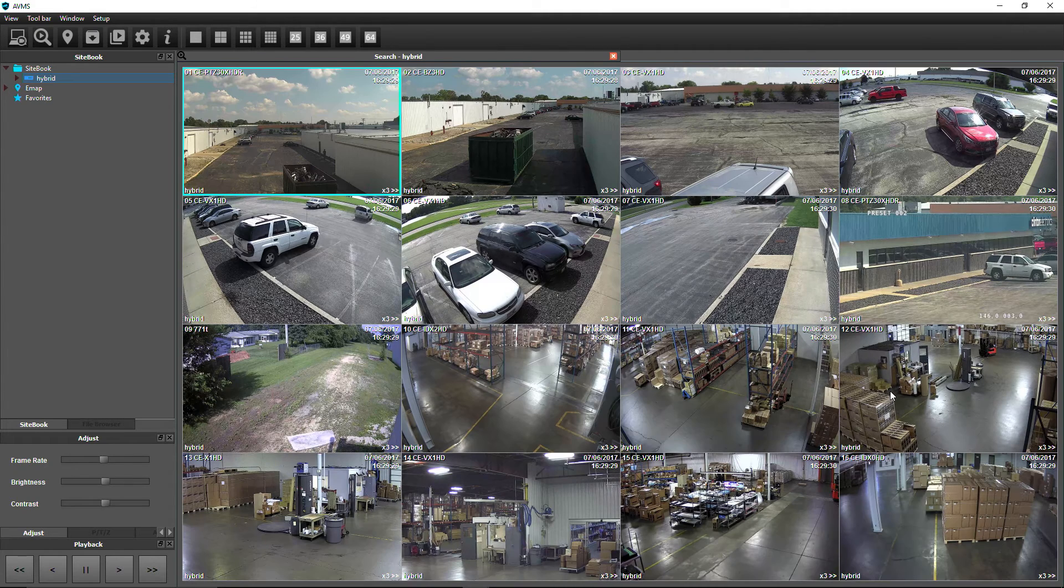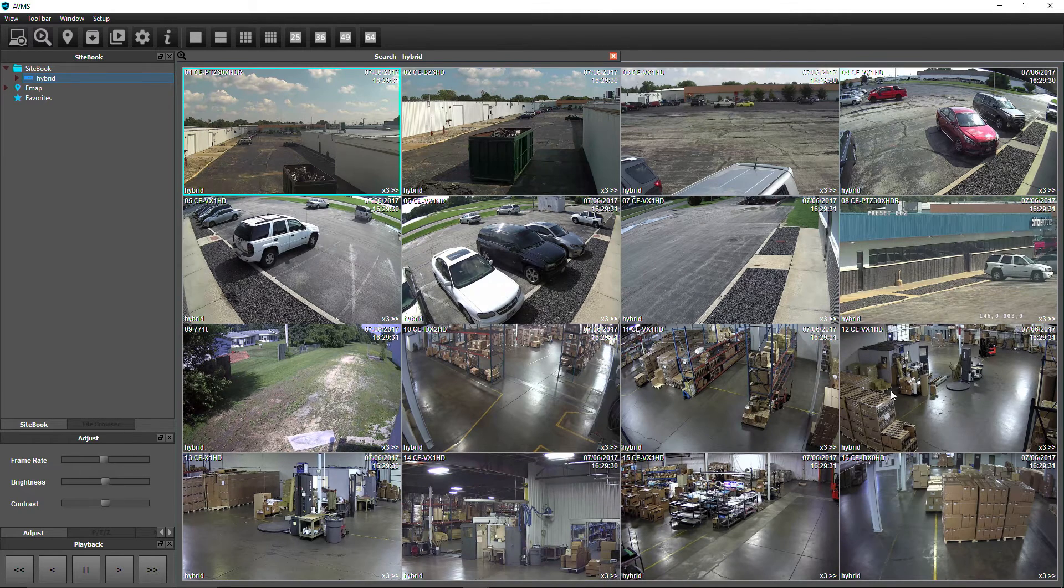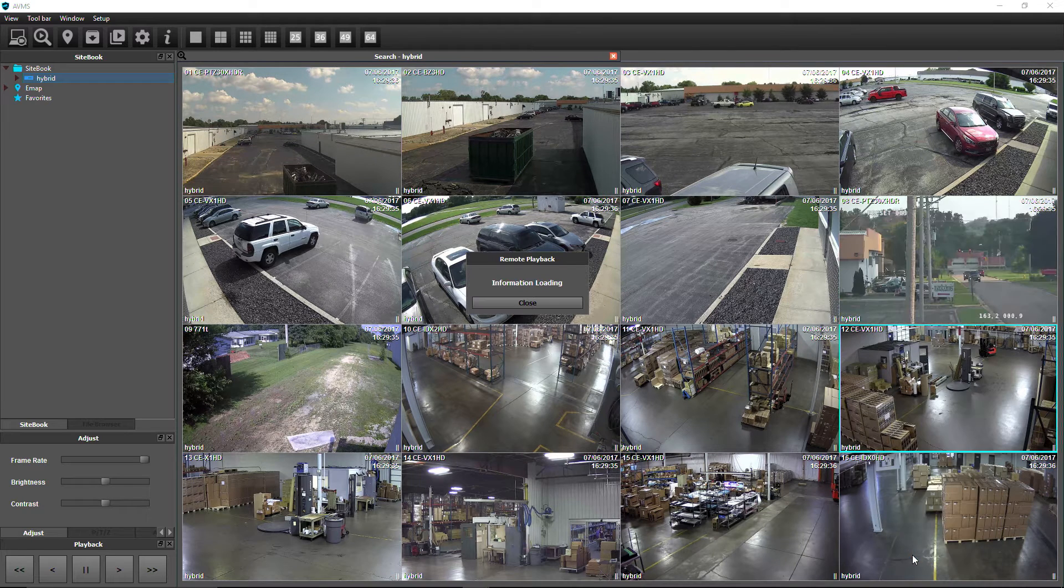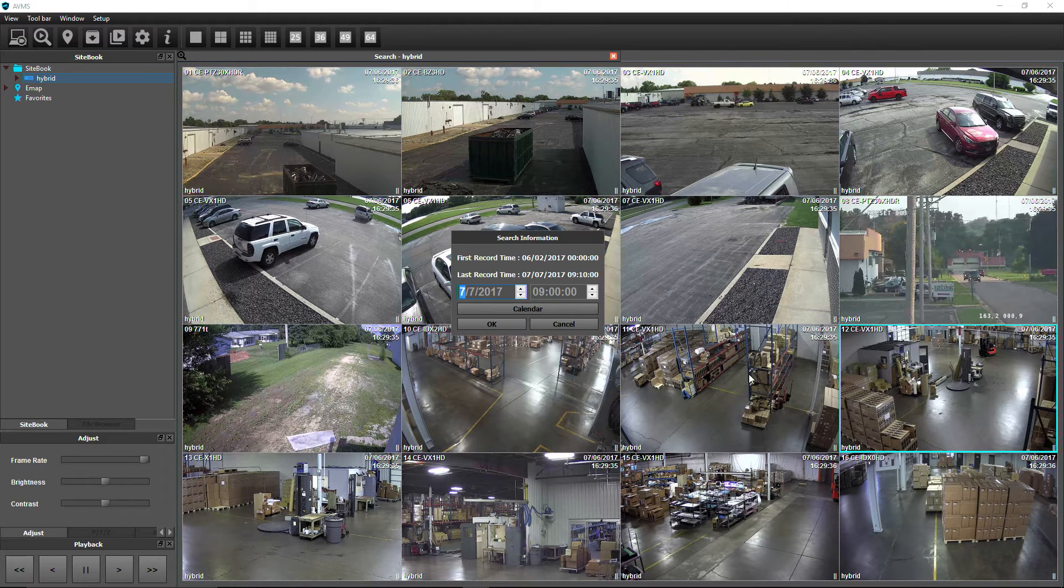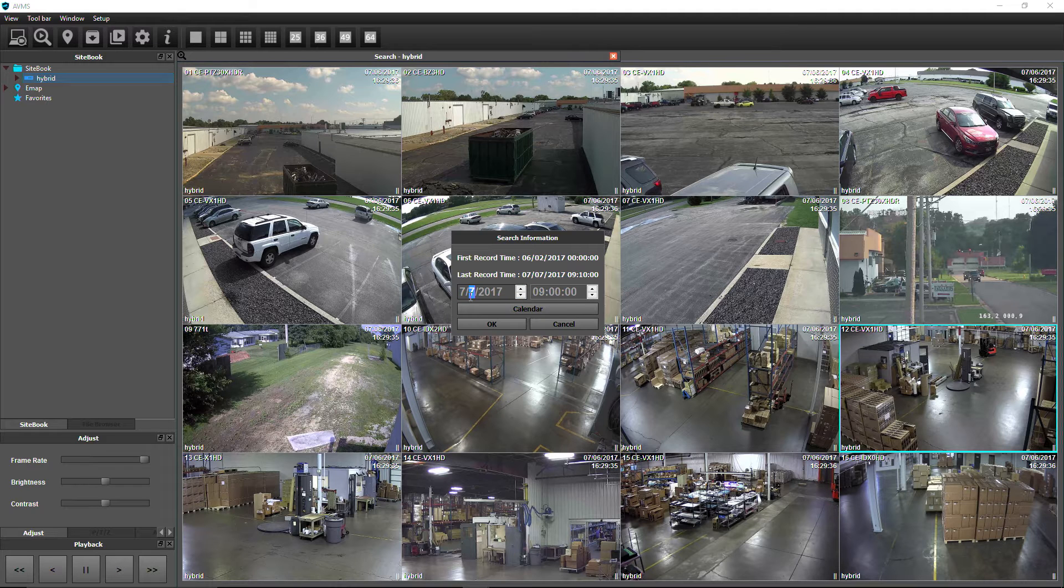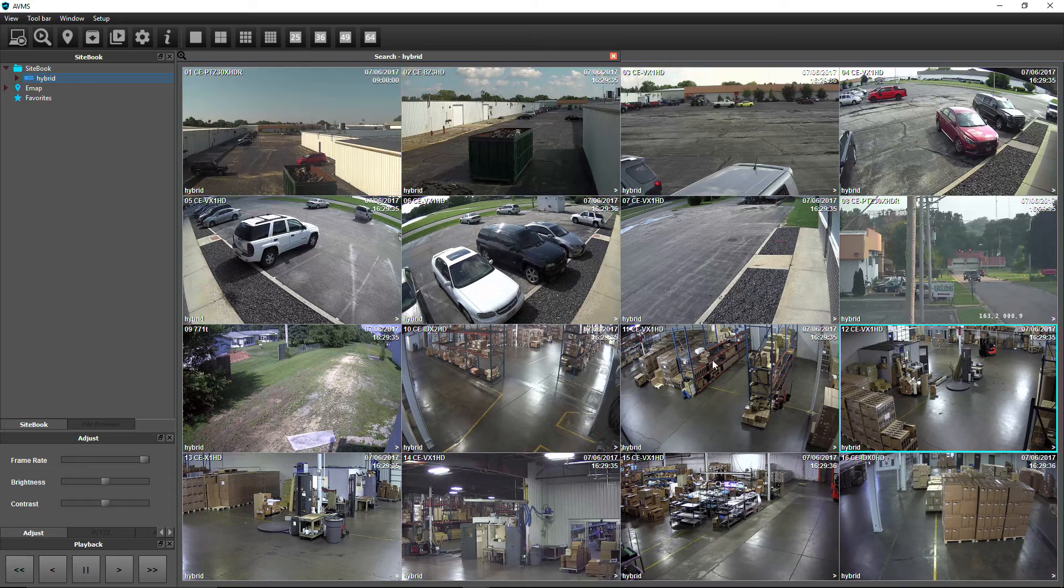To change the search time, right-click on any camera in the window, choose Select Date, and enter a new search date and time, then click OK.